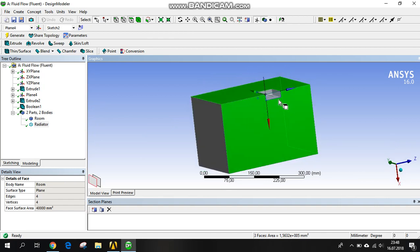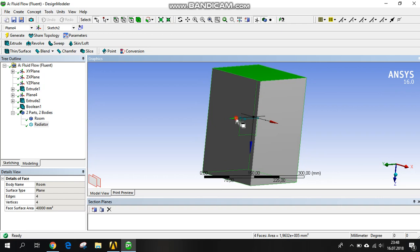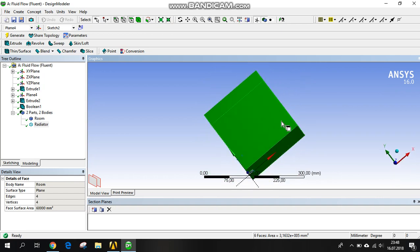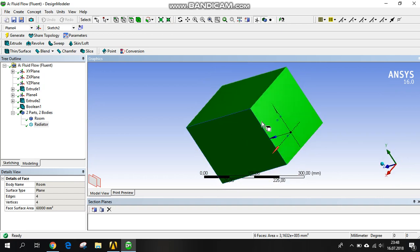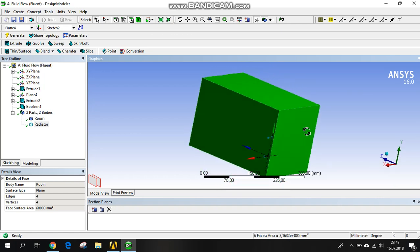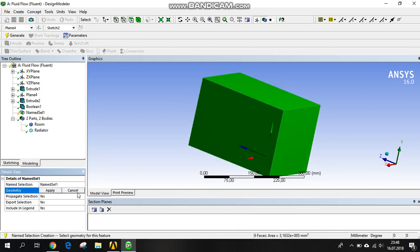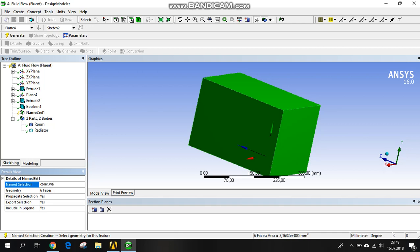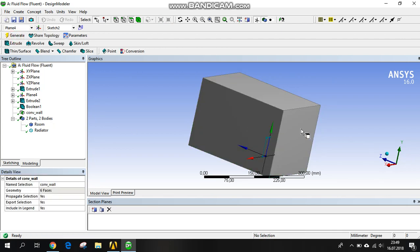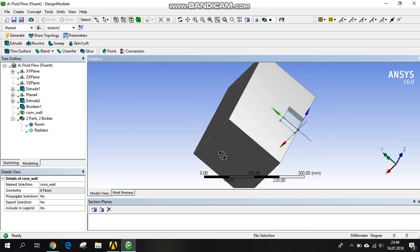If you want, we are creating the walls. Here is the radiator point. Here is our convection surfaces. Right click and name selection. Here is our convection wall. It's going to be convected by these walls. Convection wall. Everything is okay for the design modeler. Let's go to the mesh.